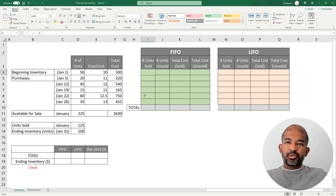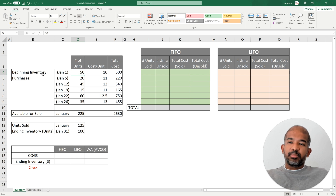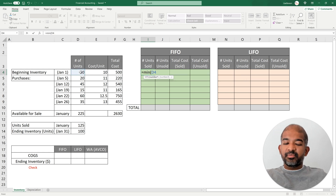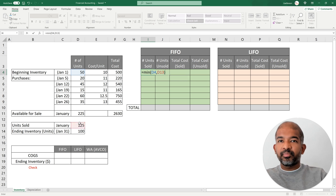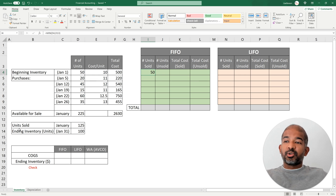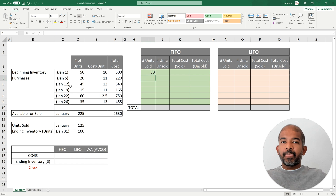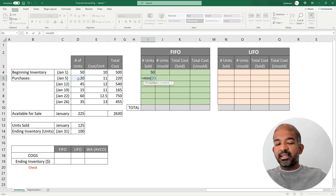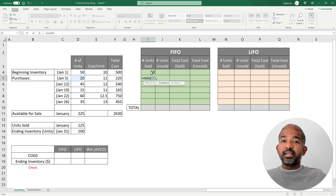To automate this in Excel, we look at how many units of each batch are actually being sold under FIFO. For the first batch — beginning inventory of 50 units — we use the MIN function: the minimum between 50 and 125 (total units sold). If total units sold were just 40, this would return 40. For the next batch from January 5th (20 units), we again use MIN of 20 and (125 minus the 50 already sold).